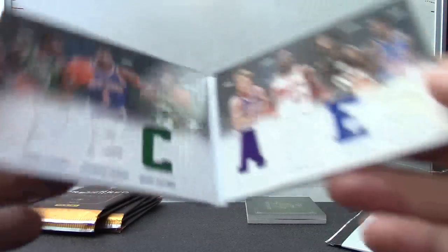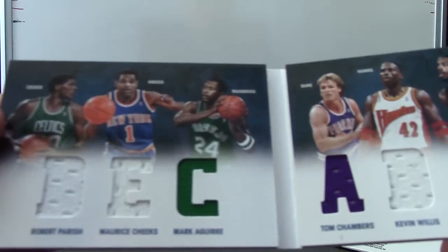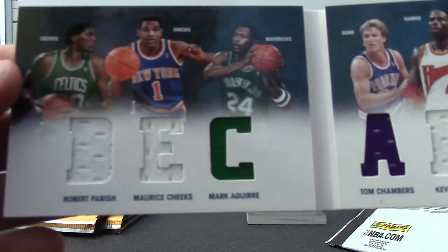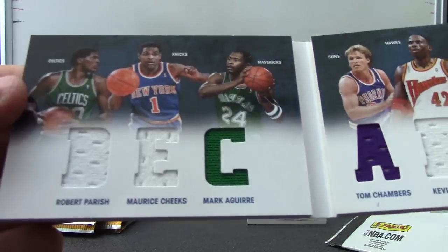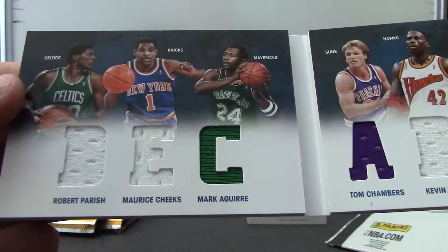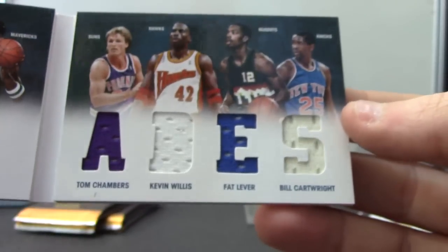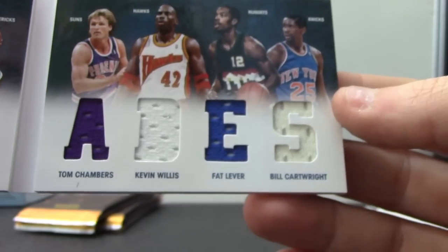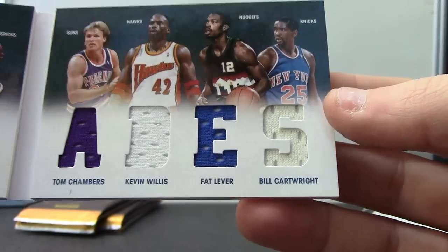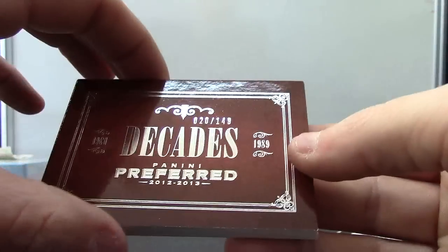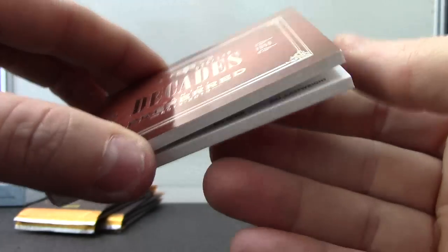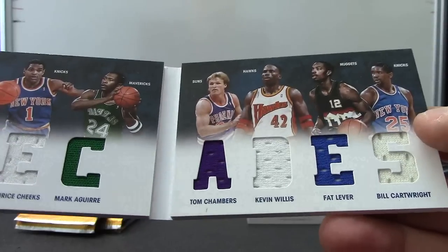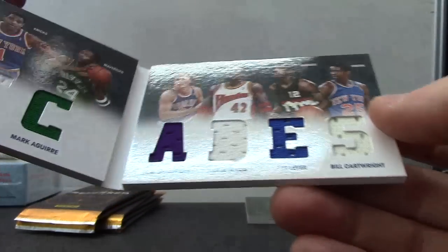We'll do the books decades. We have Chief has ended up Robert Parrish, Maurice Cheeks, Mark Aguirre, Tom Chambers, Kevin Willis, Fat Lieber, Bill Cartwright. 20 of 149. Okay.